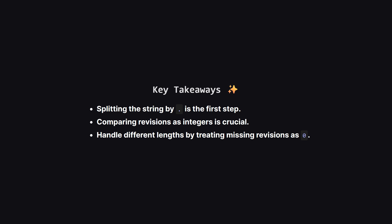So let's quickly recap the main points. The best way to tackle this is to split the strings into lists of revisions. The most important trick is to remember to convert those revisions into numbers before you compare them. And finally, you have to have a strategy for when the version strings have different numbers of parts, and the easiest way is to treat any missing parts as zero.